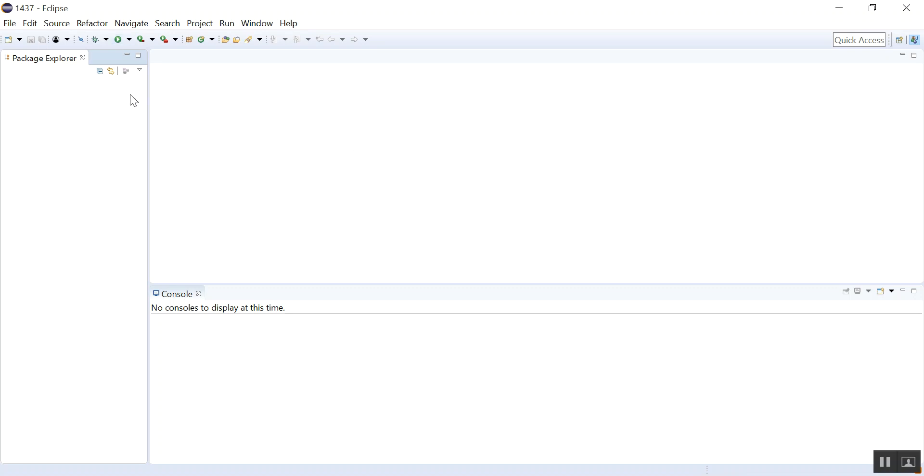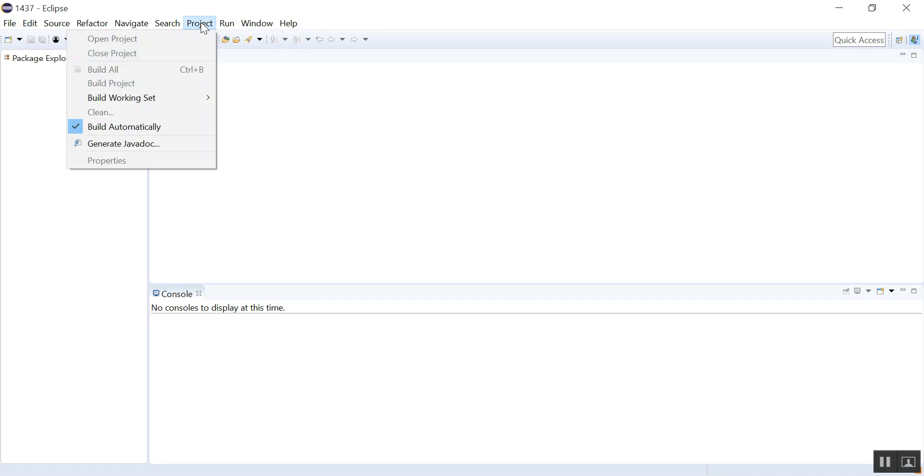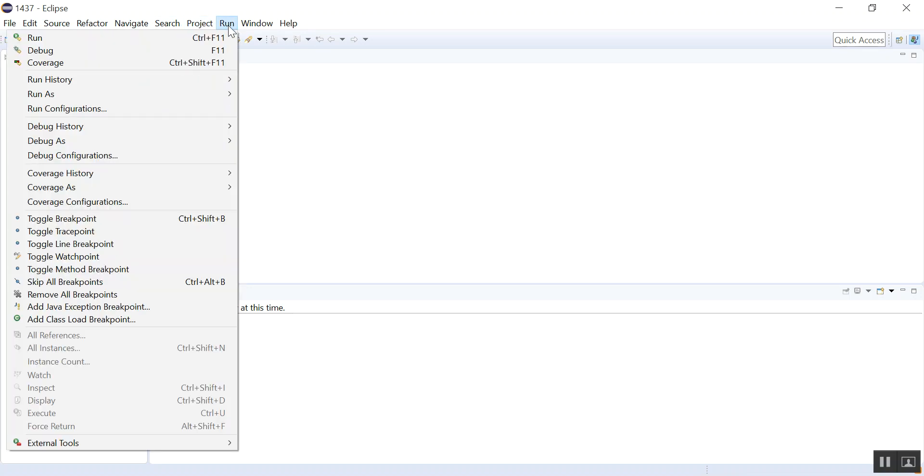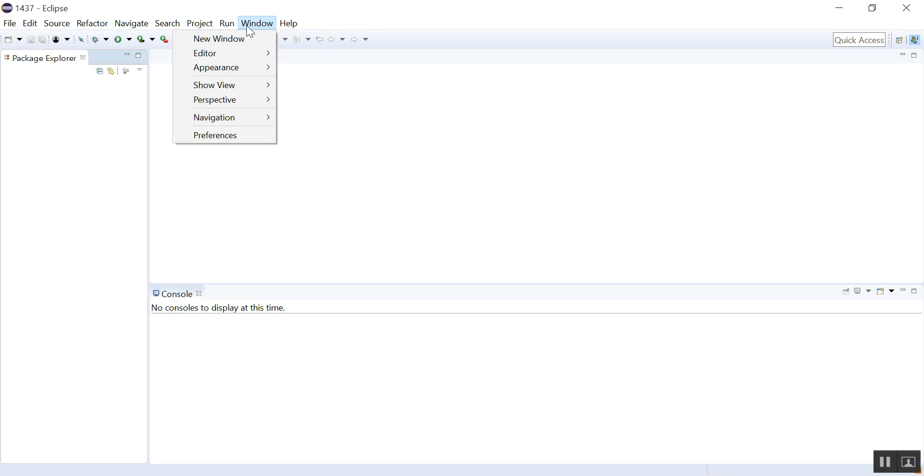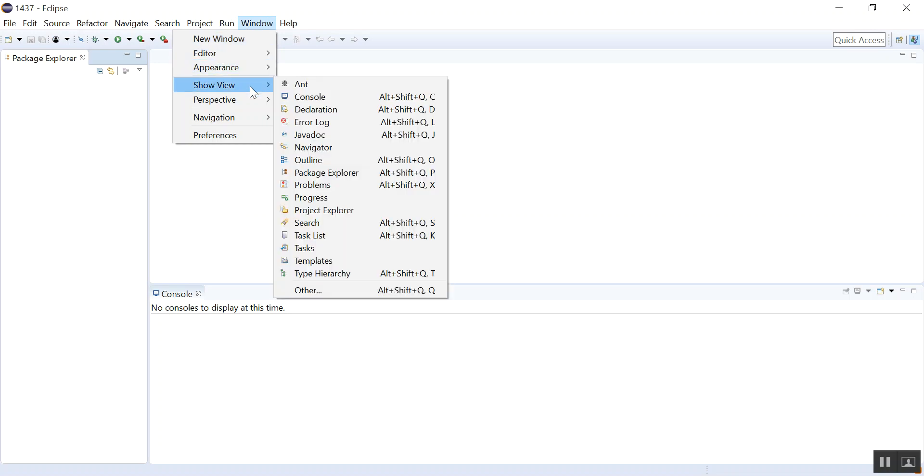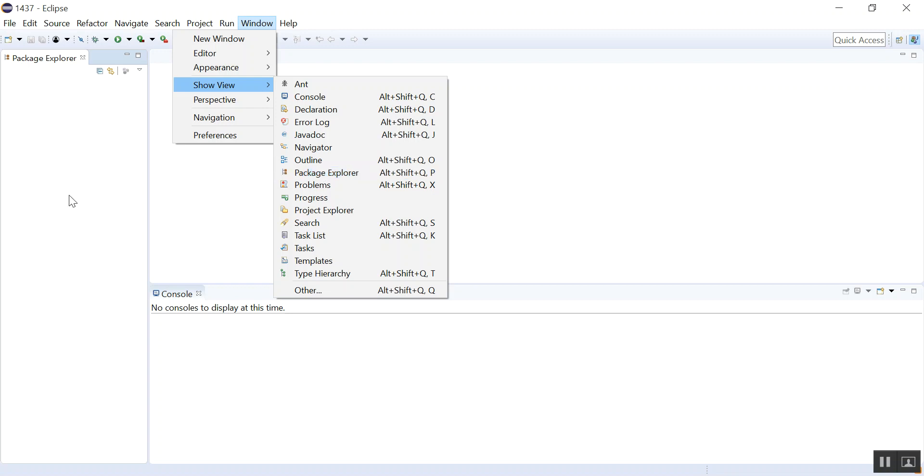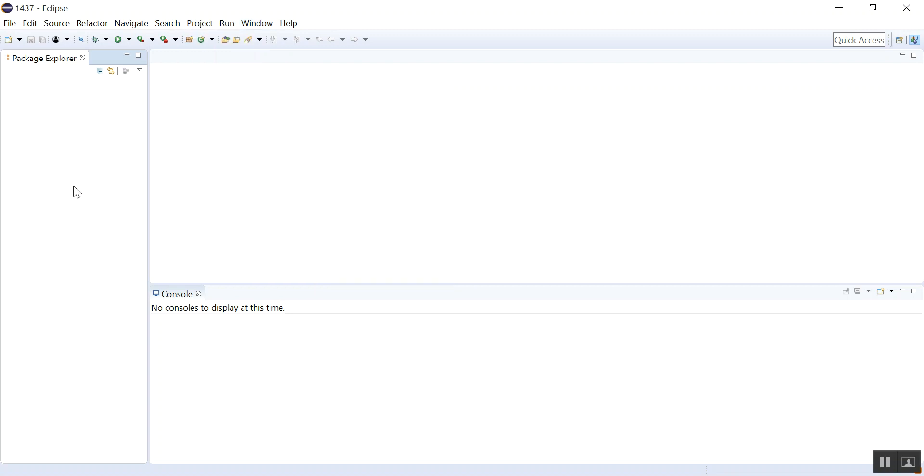When you start Eclipse you should always see this Package Explorer. If you do not see it, go to Window, then go to Show View, and then go to Package Explorer. So once again if you do not see that, you will come here and this panel will show.